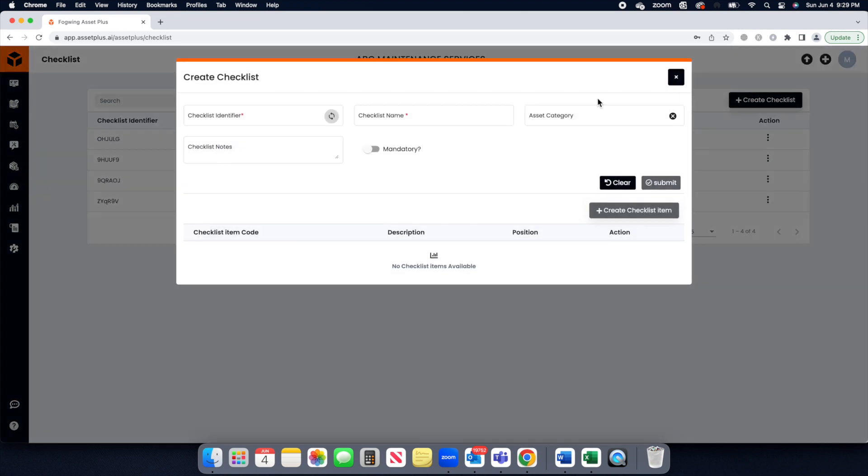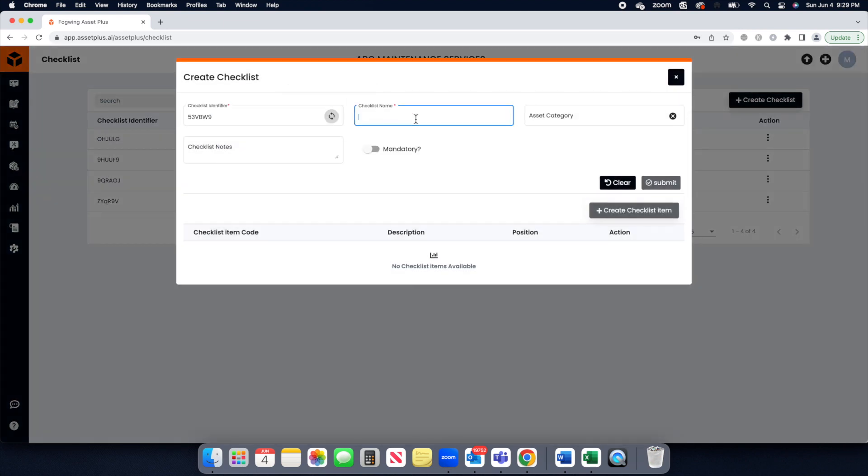To generate checklist for any asset, go to Checklist page and click on the Create Checklist button.